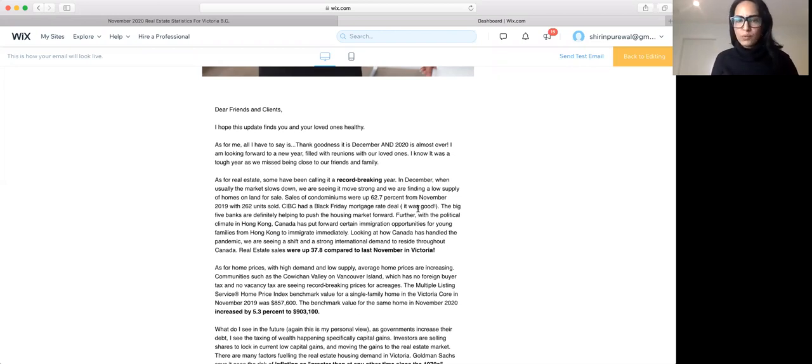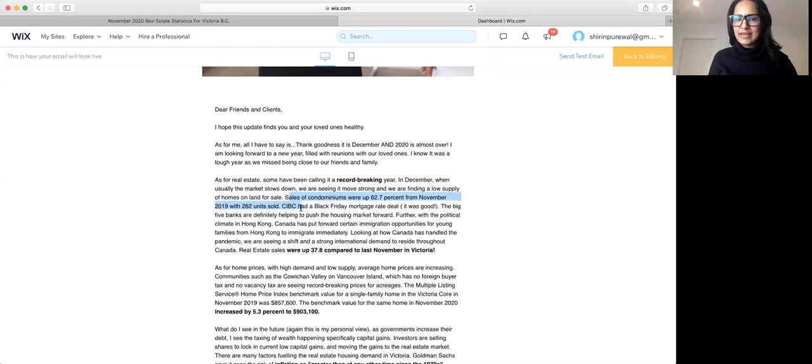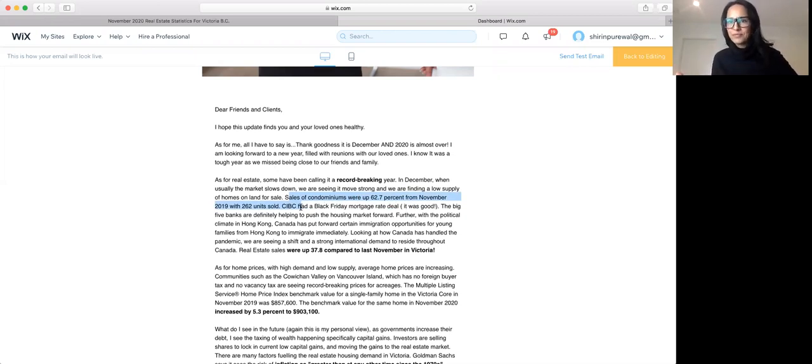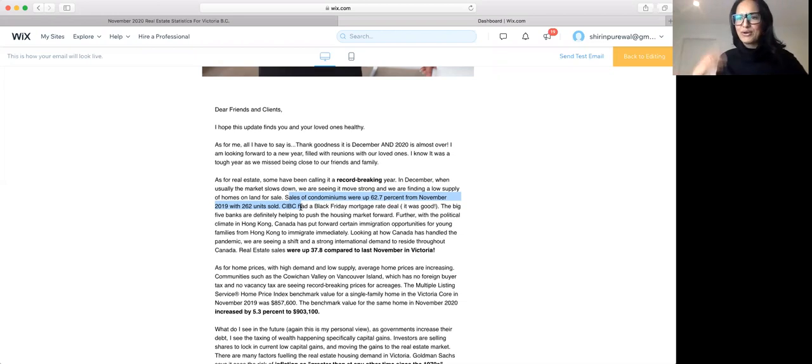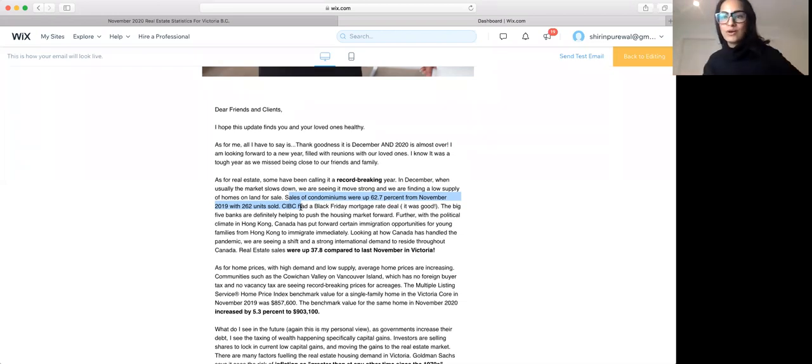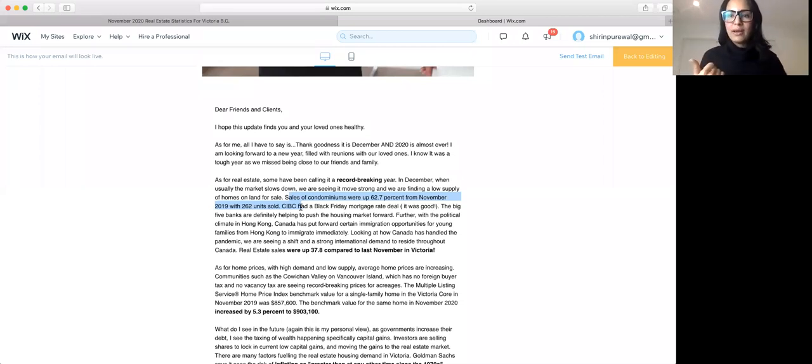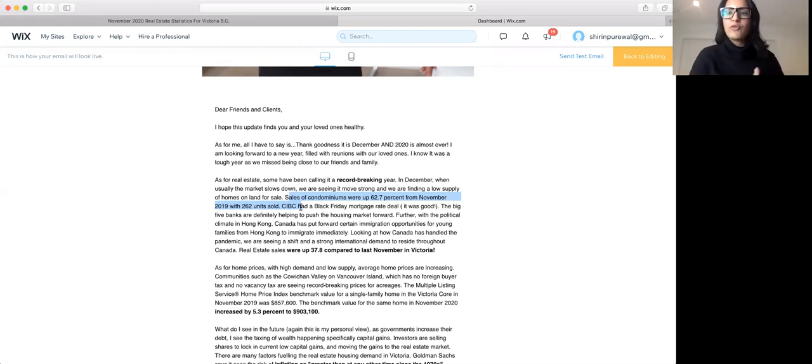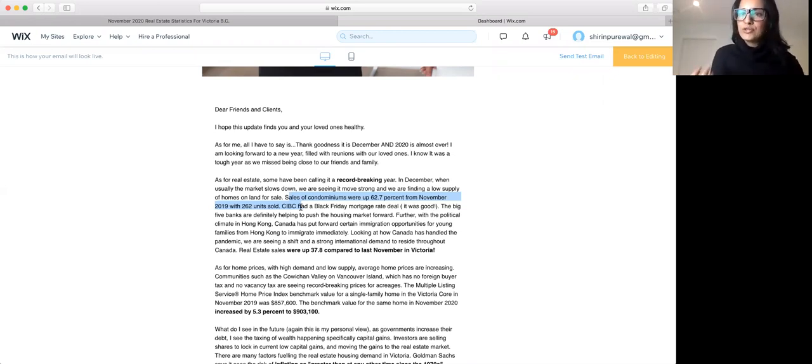The interesting one was right here. Sales of condominiums were up 62.7% since November 2019. You would think that people are moving out of their condos. That's what I heard that's happening a lot in the US. People are moving out of condos and want homes on land. But what we've seen here is homes on land have gone up in demand. Condos have come up. The whole inventory has gone up in demand.